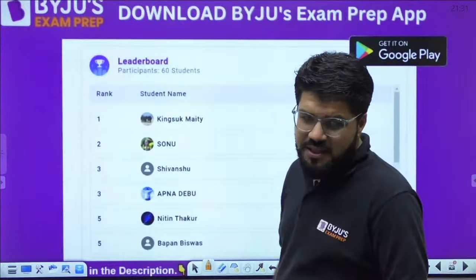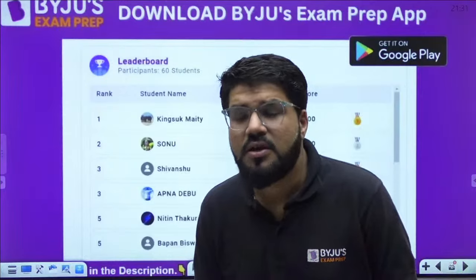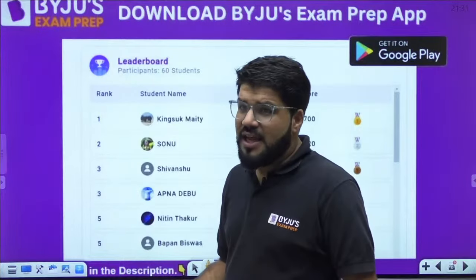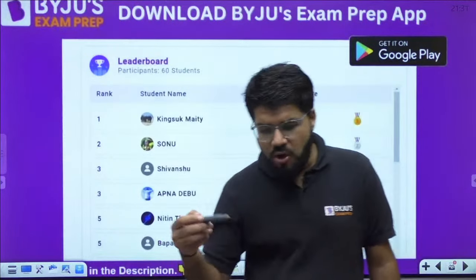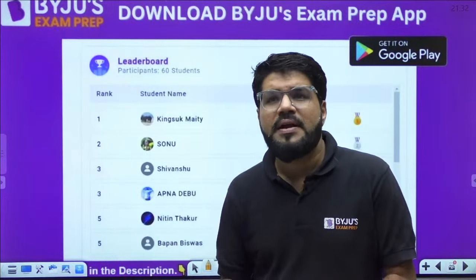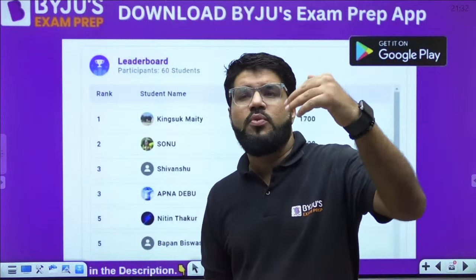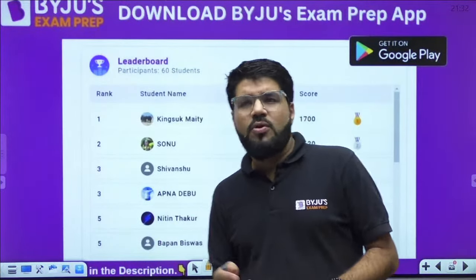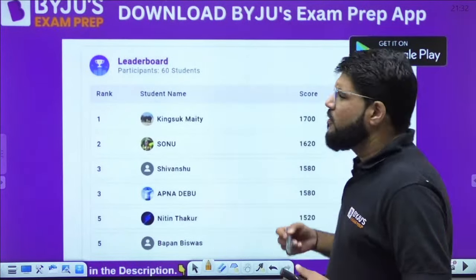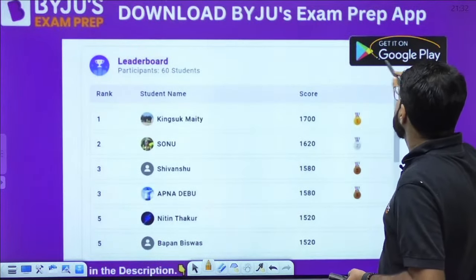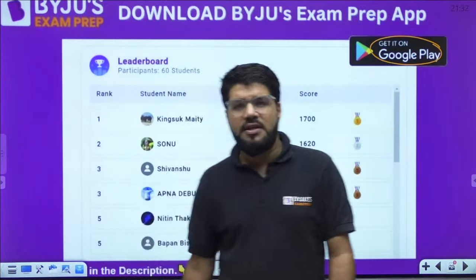For more practice quizzes and classes, you can download the Byju's Exam Prep app on Google Play Store — the link is in the description. Several practice sessions, both live and recorded, are available. Make a habit of solving at least one daily practice quiz, competing among thousands of students participating on the app.